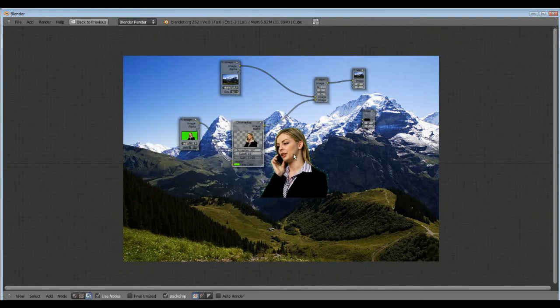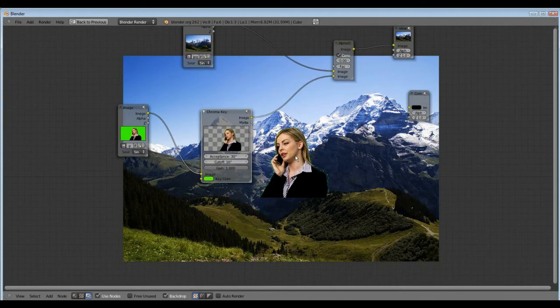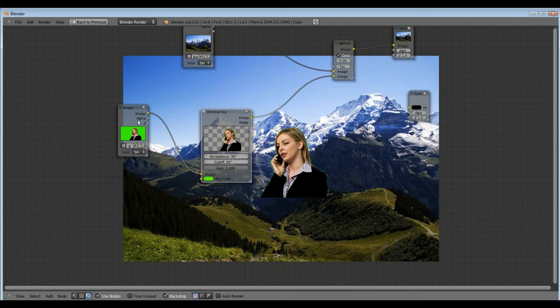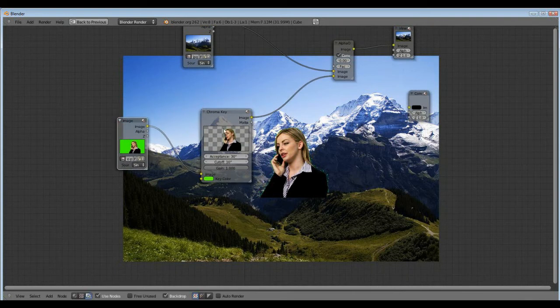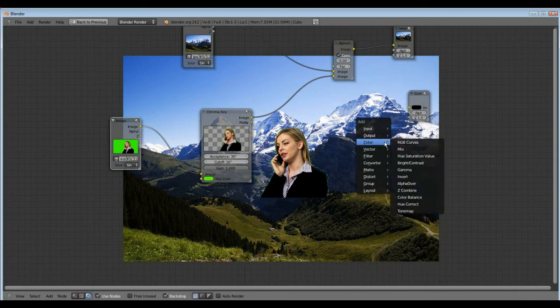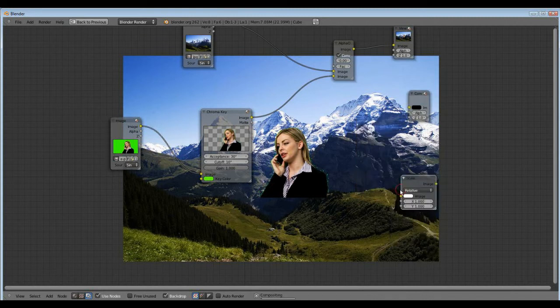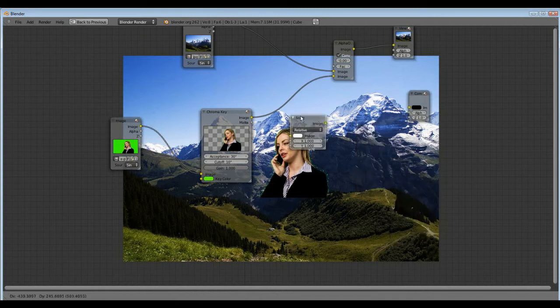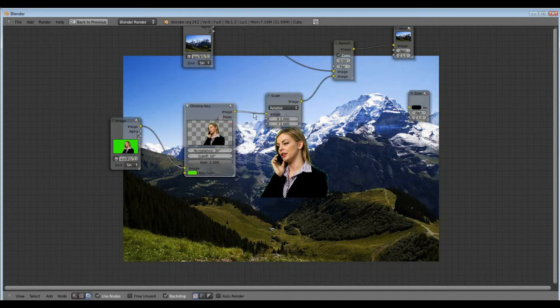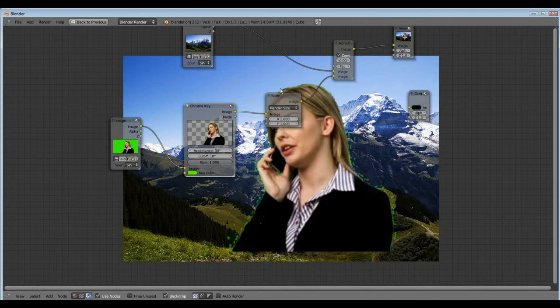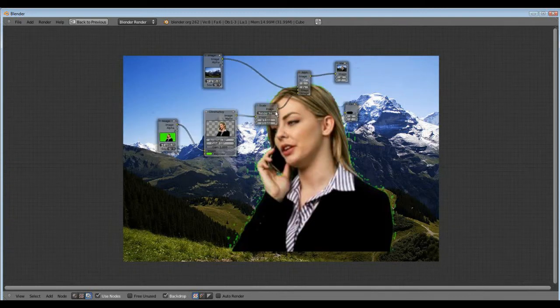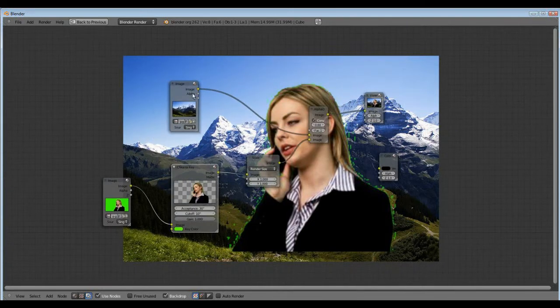But now we make the green screen image bigger. For that, shift A, distort scale, put it in here, not relative but render size. Now you can see it's bigger.